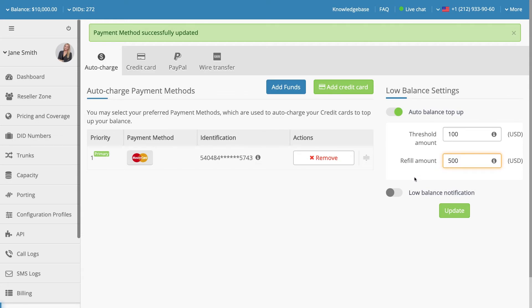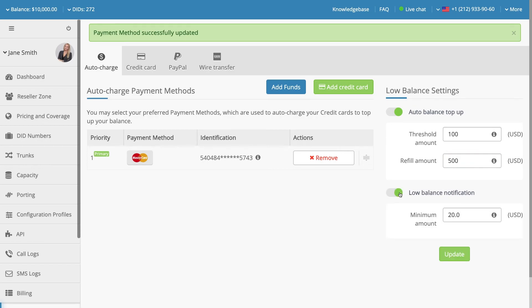The Low Balance Notification feature will cause you to receive an advisory email when the balance in your account reaches a set minimum limit. To enable or disable this feature, use the Low Balance Notification slide switch. If this feature is enabled, then the Minimum Amount field must be completed.